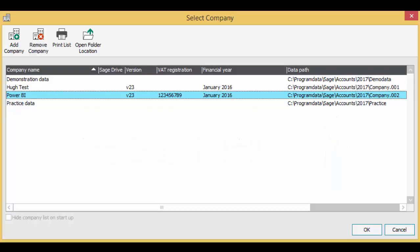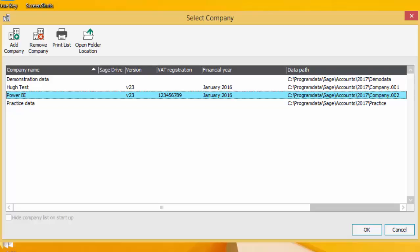Now continue to log in to Sage 50 accounts, selecting the company that you wish to connect to Power BI.